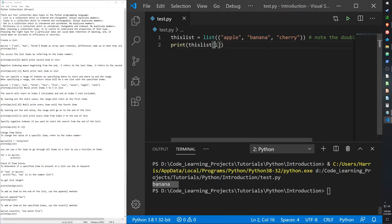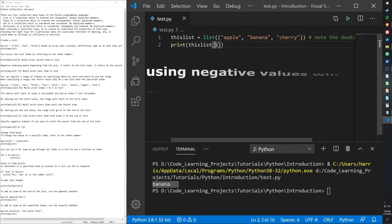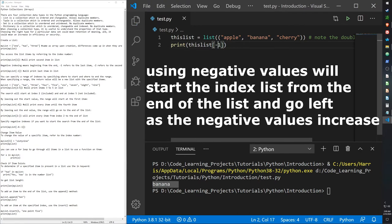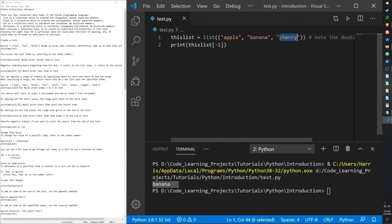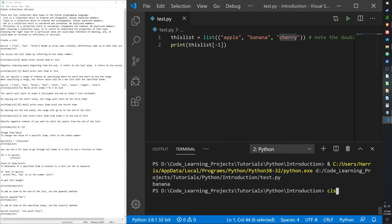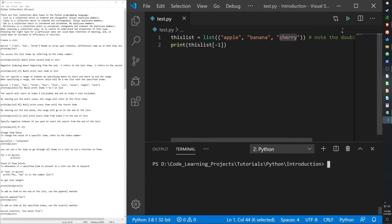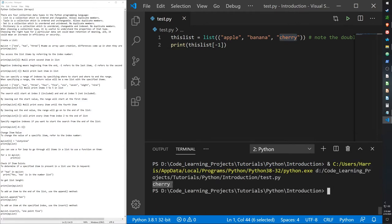Just like with strings, we can also index from the end. If we put in a negative number, it gives us the last item — because negative one is the final item in the list. Negative two would be the second-to-last, negative three the one before that. Basically, negative numbers go backwards through the list. Typing negative one gives us cherry.